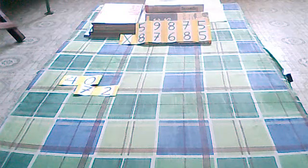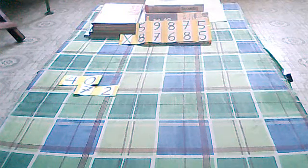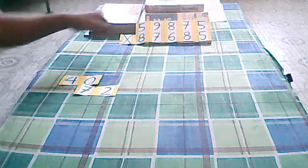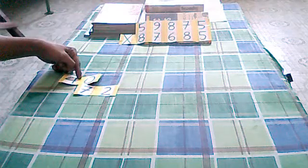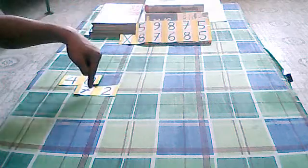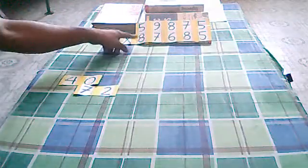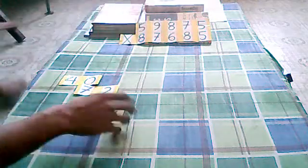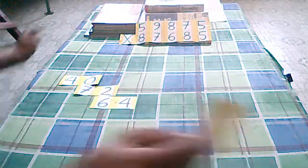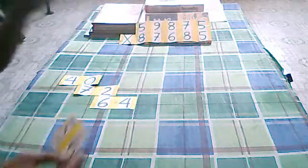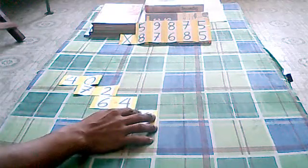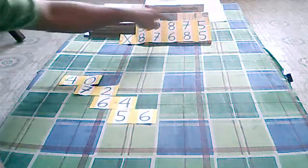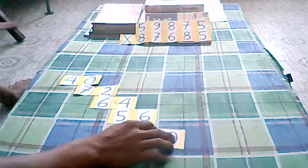And start with 8 times 5 equals 40. 8 times 9 equals 72. 8 times 8 equals 64. 8 times 7 we have 56. 8 times 5 we have 40.